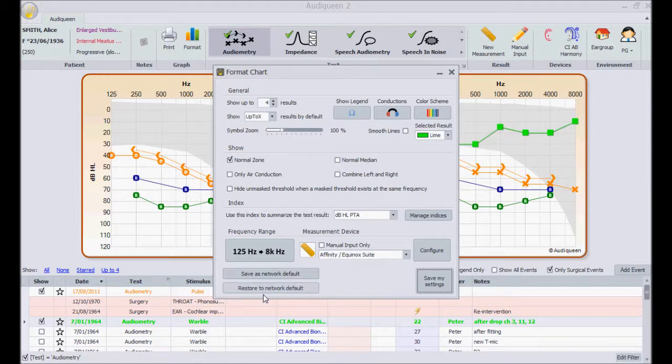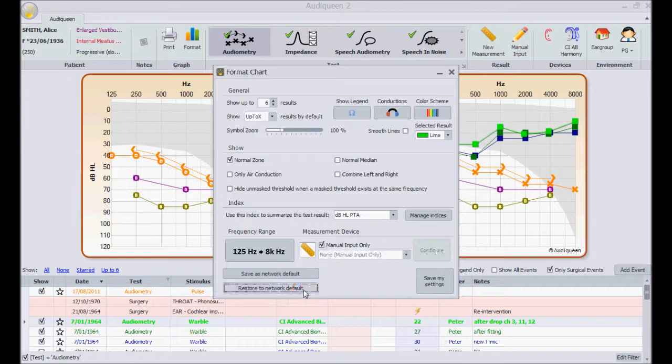If I have overruled the default settings with my own options, this is how I can restore the format settings back to the default network settings.